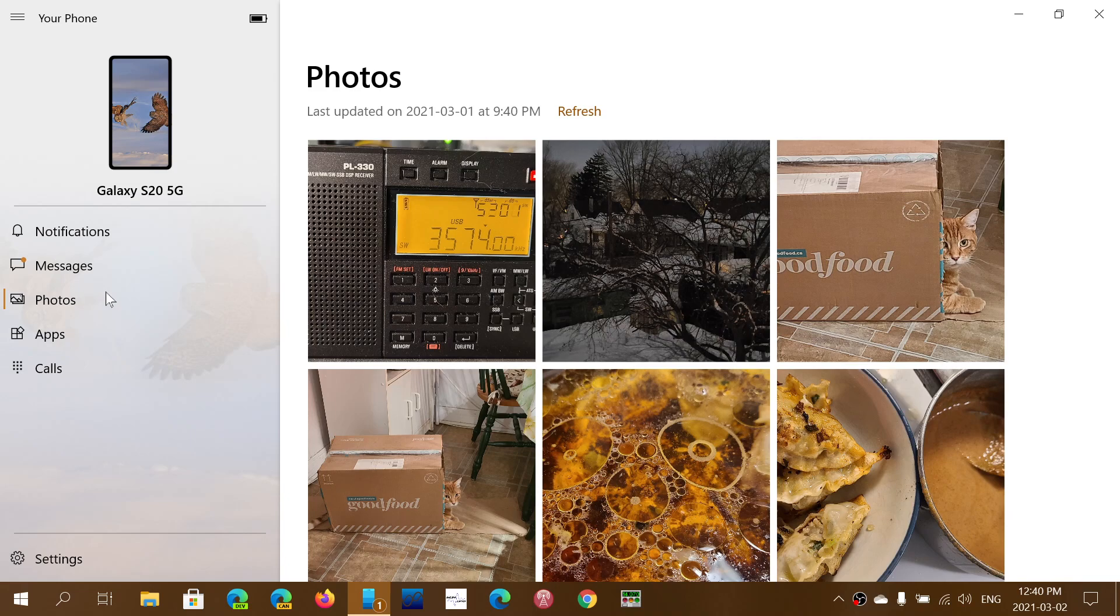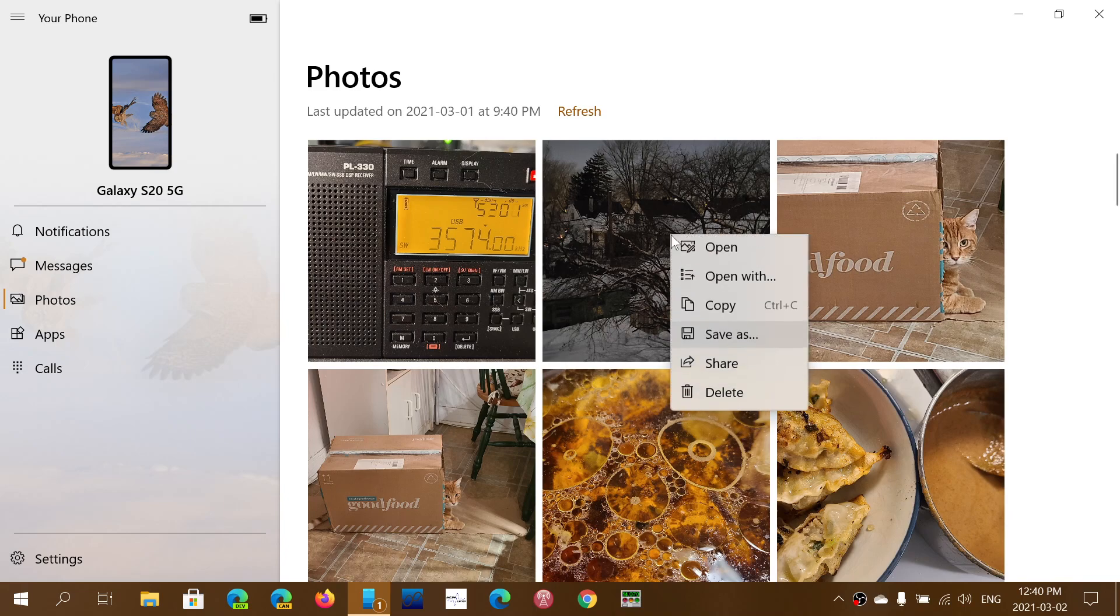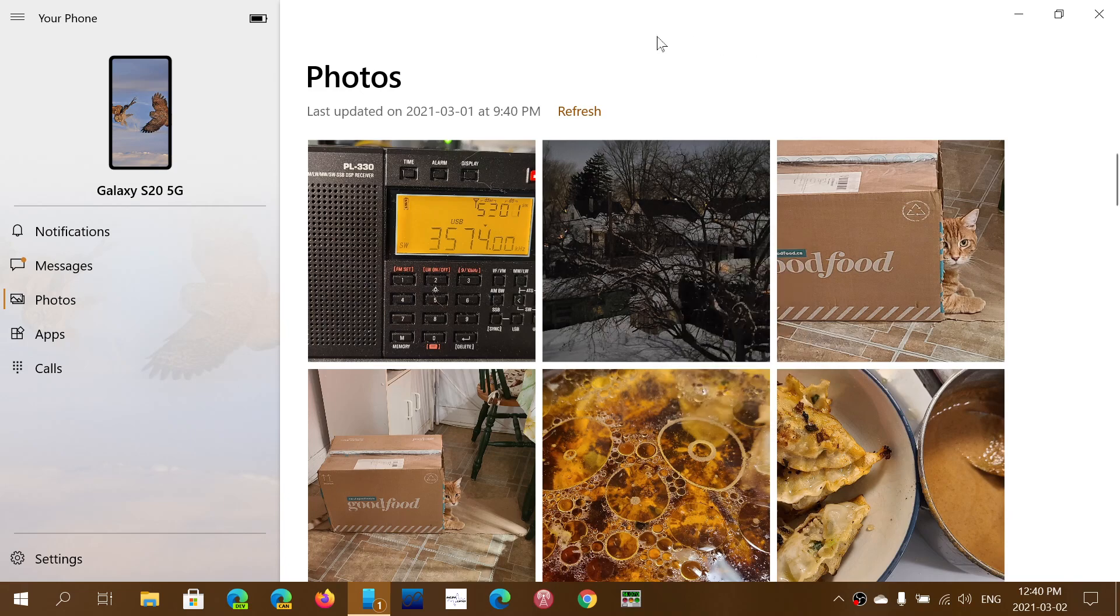Of course, you have access to your pictures, which is a lot of fun too. You can save them to your computer. You can even right-click a picture and delete it, and it will delete it from your phone also, which is kind of nice.